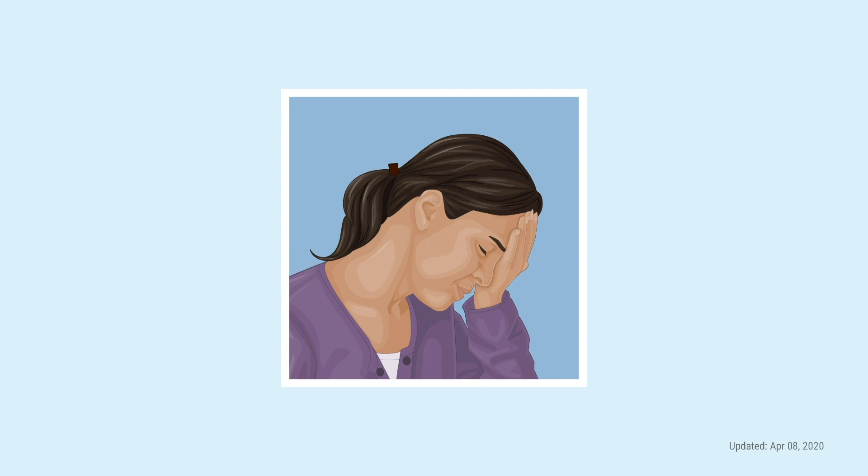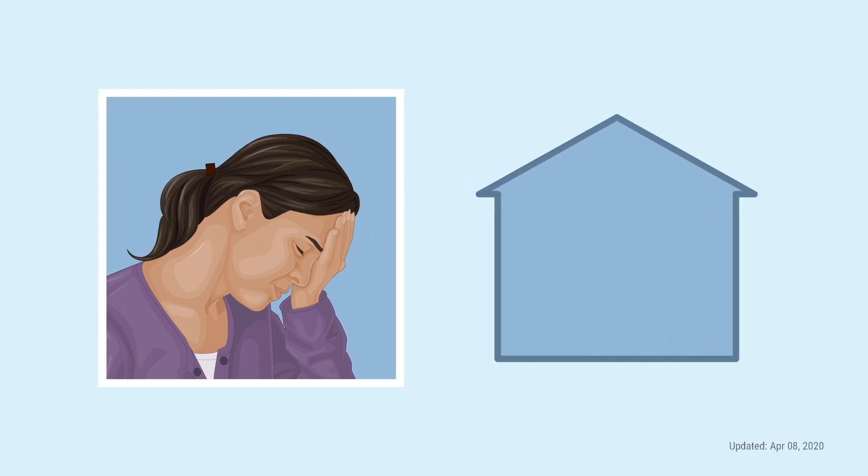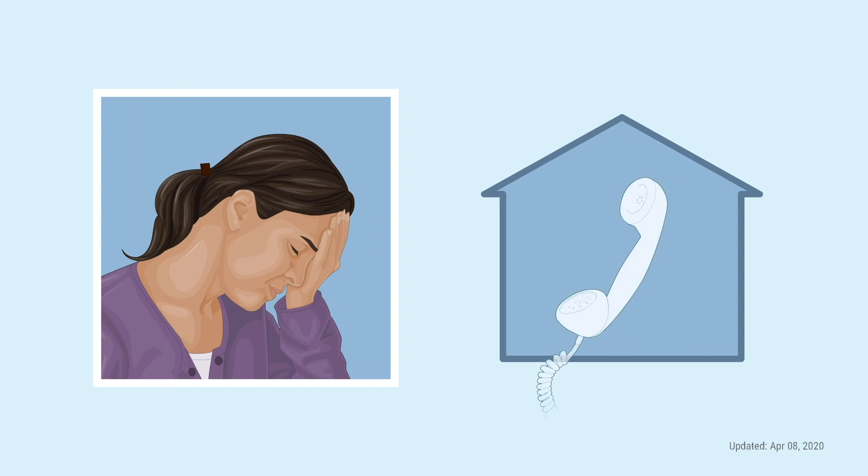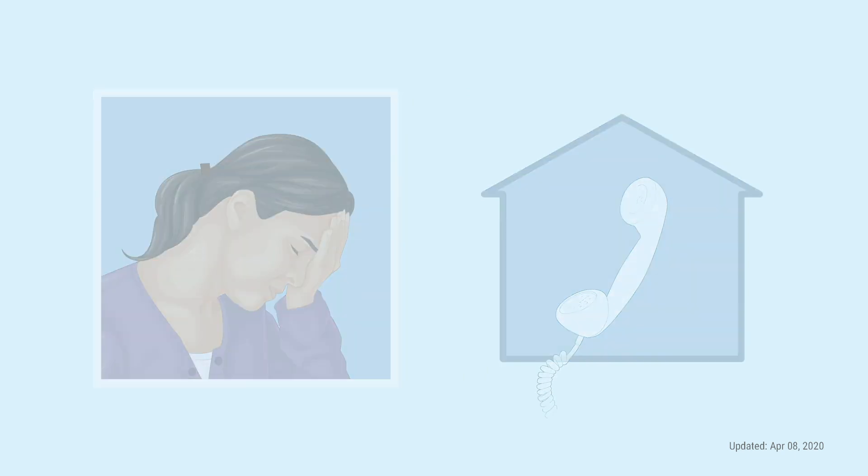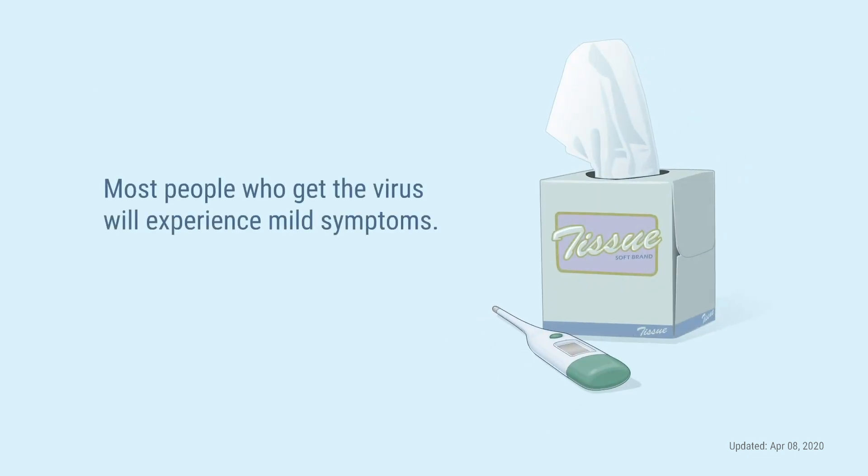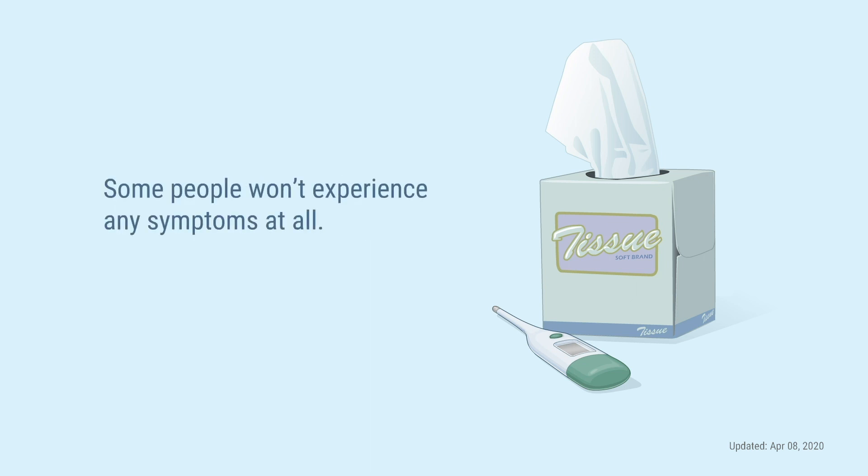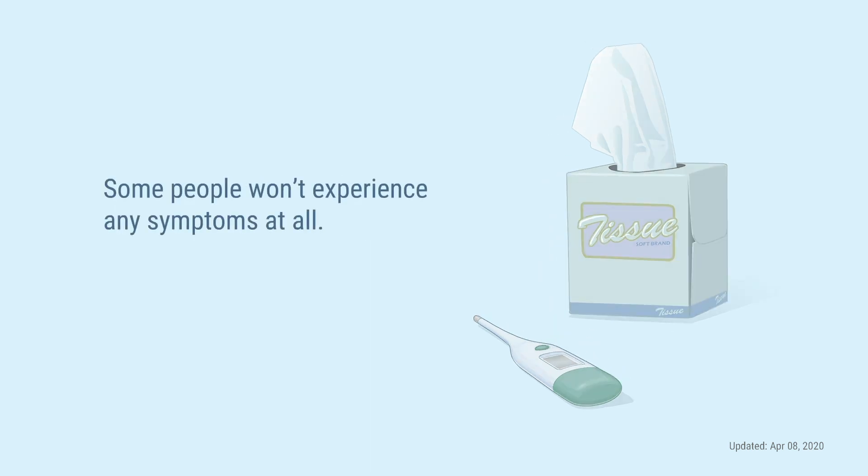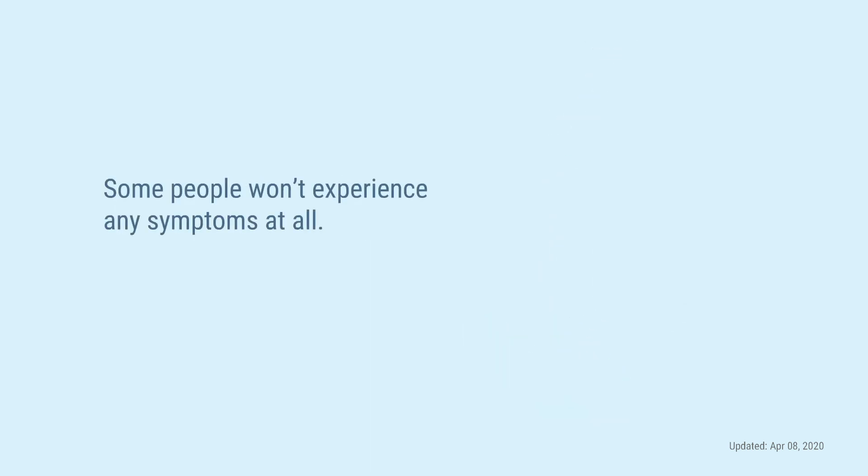I know it can seem like anything can be a symptom of the virus. So, if you aren't feeling well, stay home and call your doctor. Most people who get the virus will experience mild symptoms. Some people won't experience any symptoms at all.